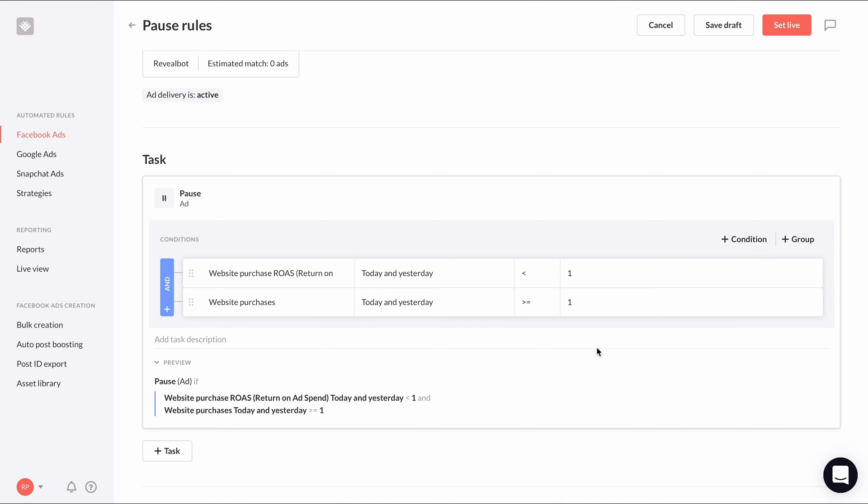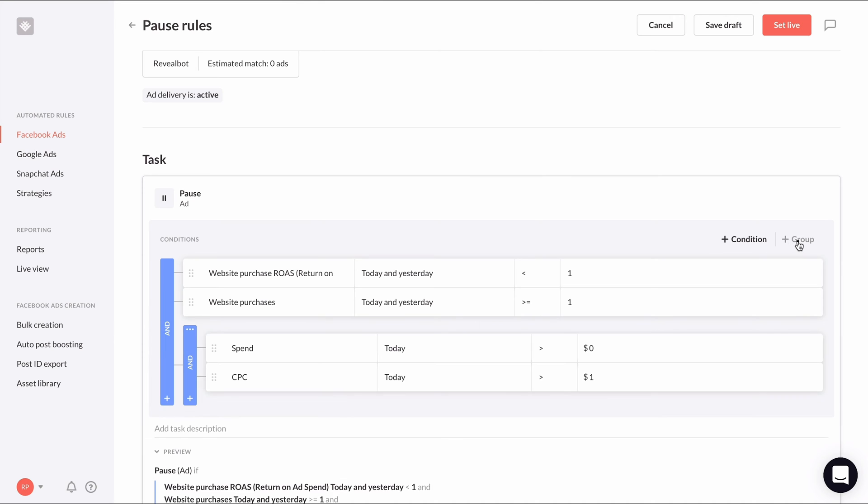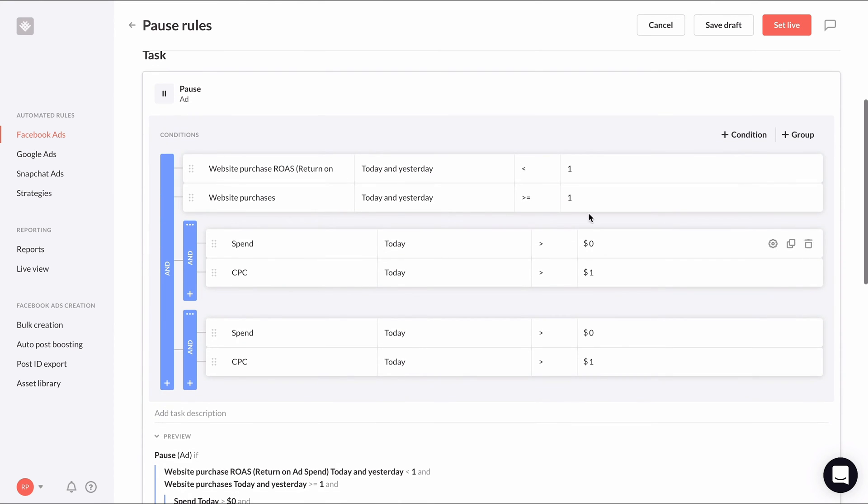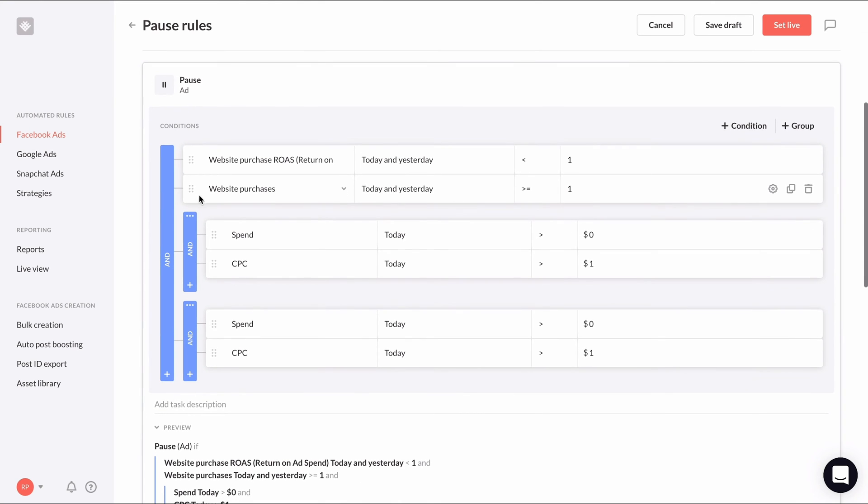For example, if my average cost per purchase is $20, I don't want to spend more than one and a half times that amount or $30 on an ad without a purchase. So to set this up, we need to create two groups of conditions. Click plus group twice to create two groups and move things around like this.